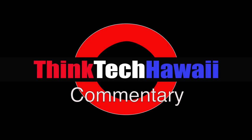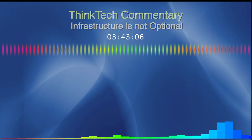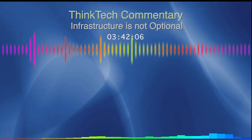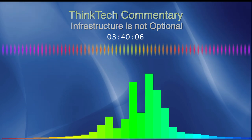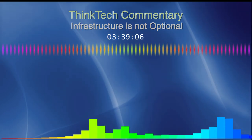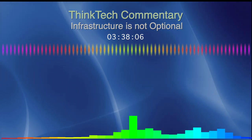Aloha. Thanks for considering the views expressed in this ThinkTech commentary. Updating our infrastructure is not optional.